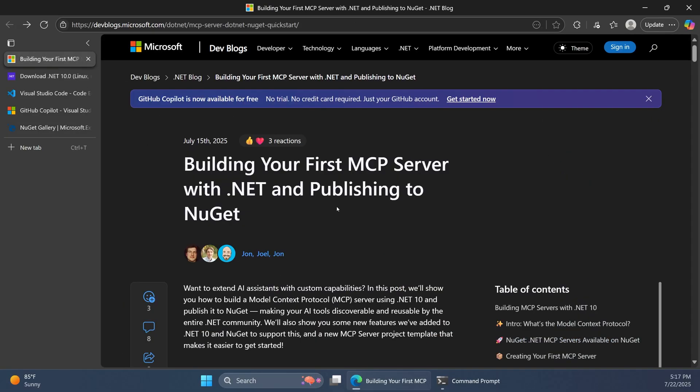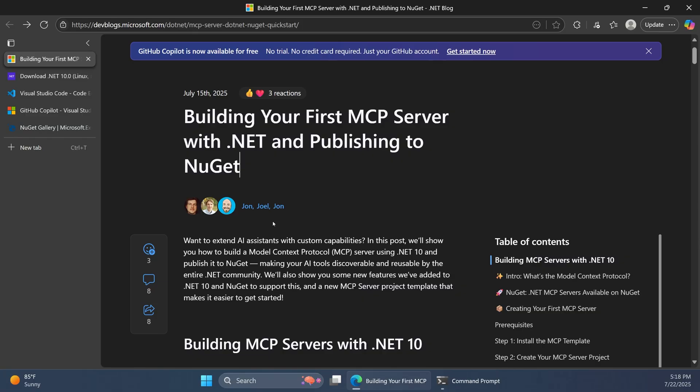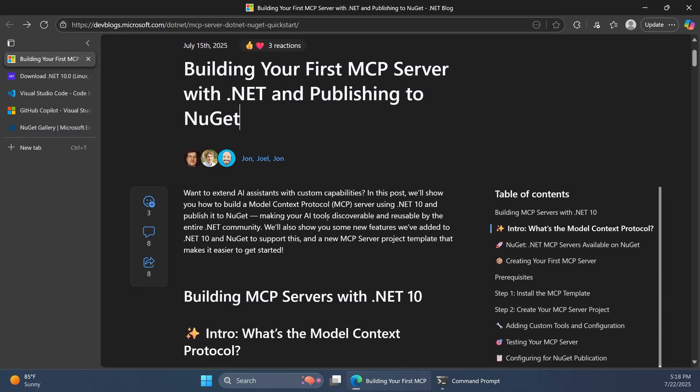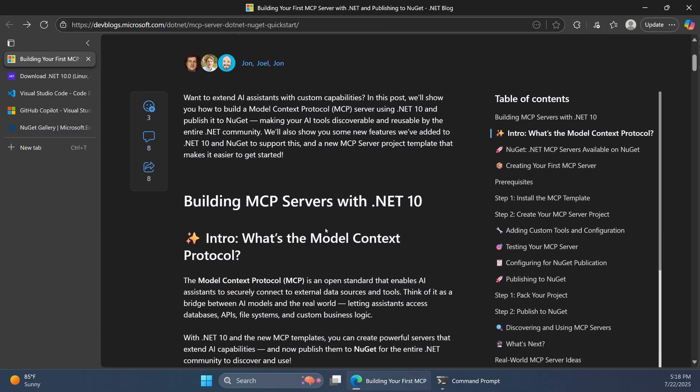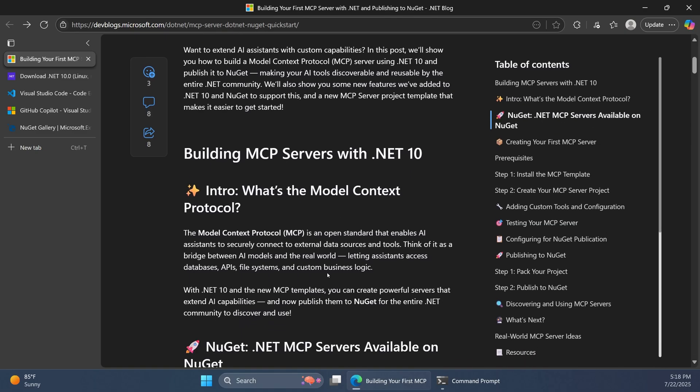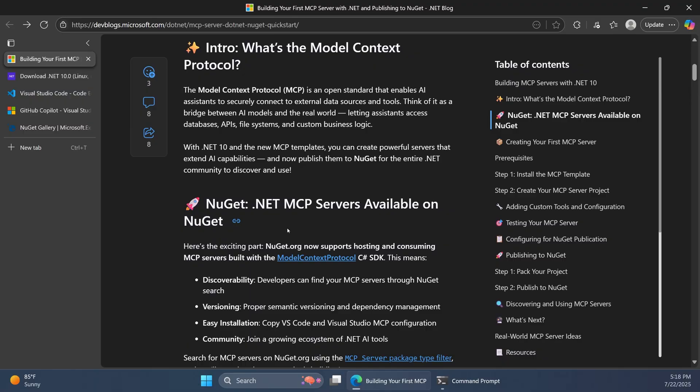First I want to jump over to this blog post, and I want to give a shout out to John, Joel, and John. I'll provide a link to this in the description, but they've put together this nice blog post that walks through a lot of the information we'll be covering in this video, though we'll be expanding on some areas and actually going through this hands-on, but I encourage you to check this out.